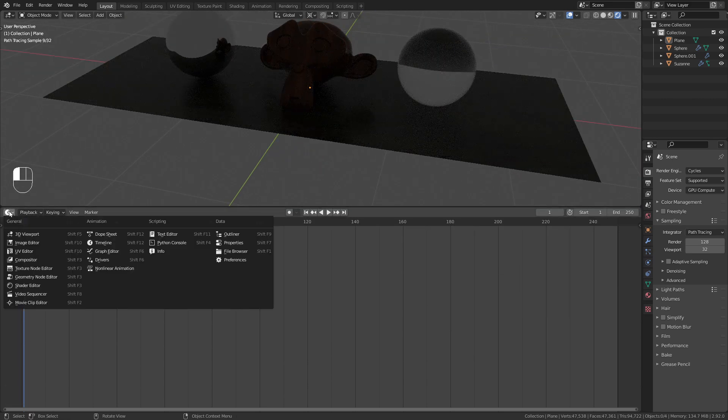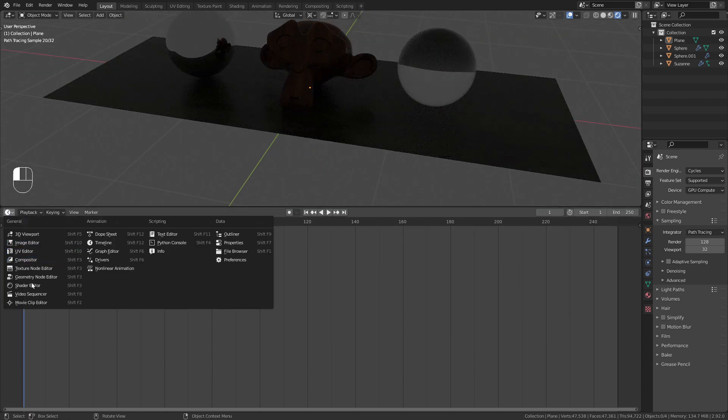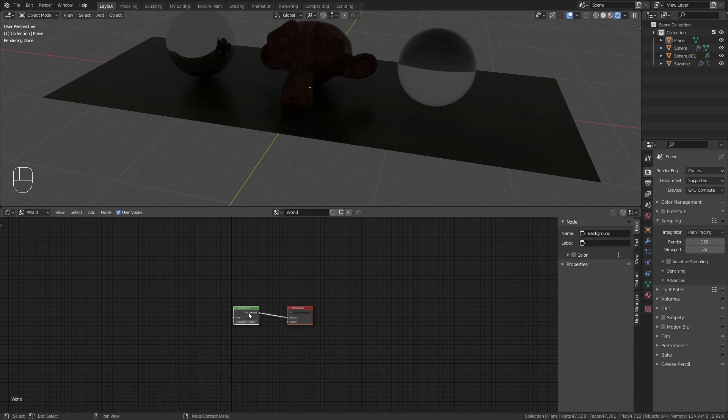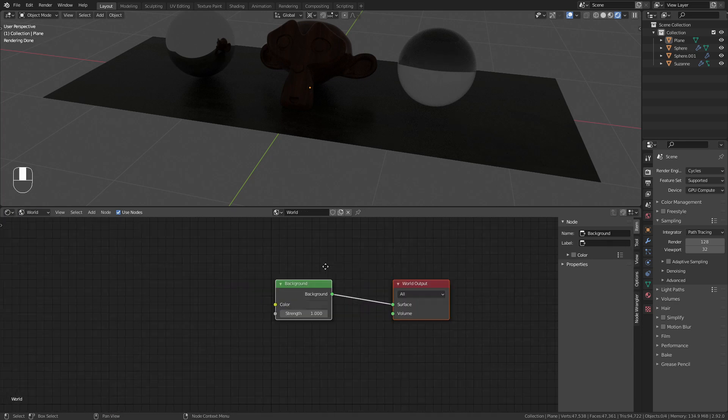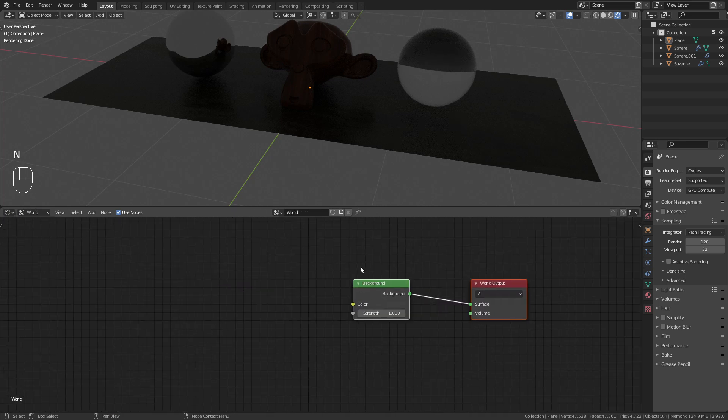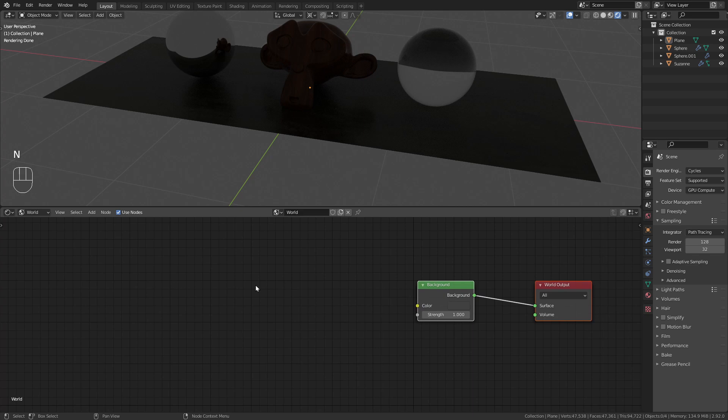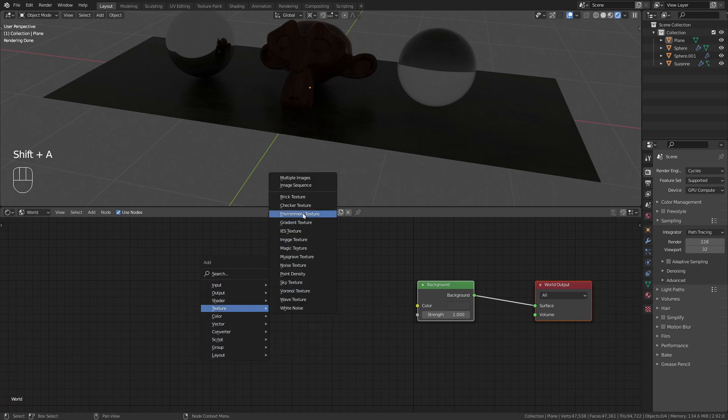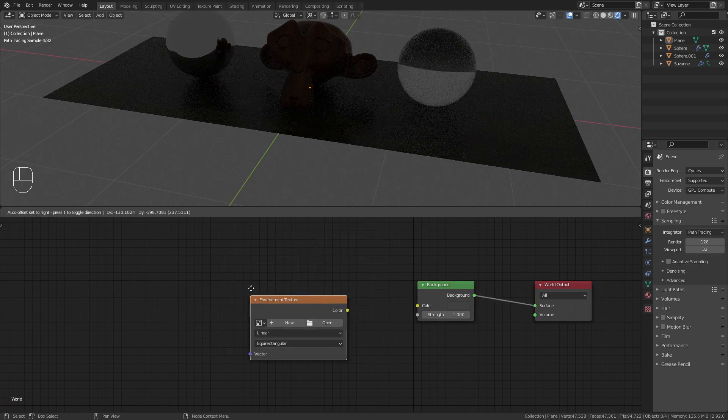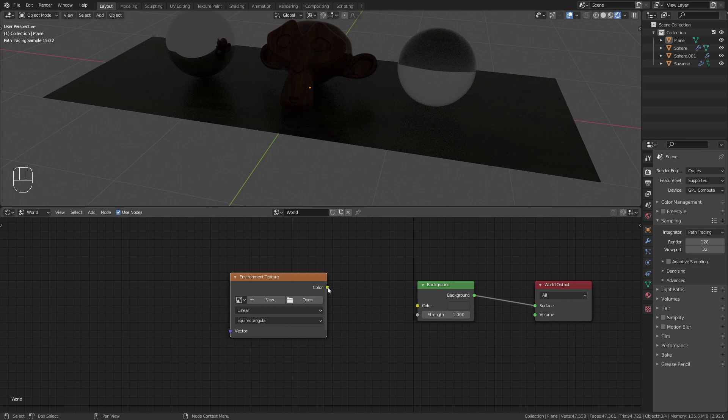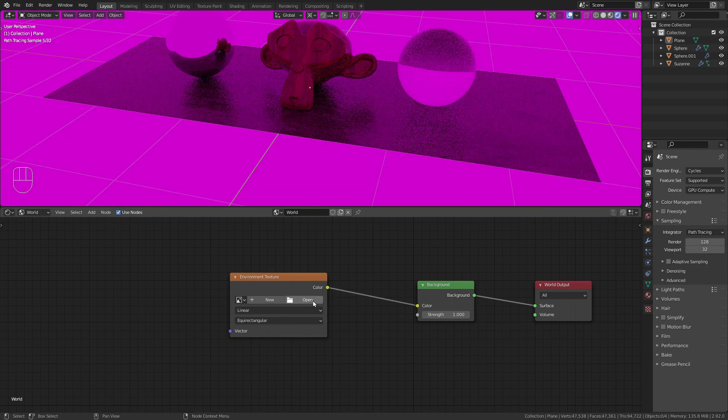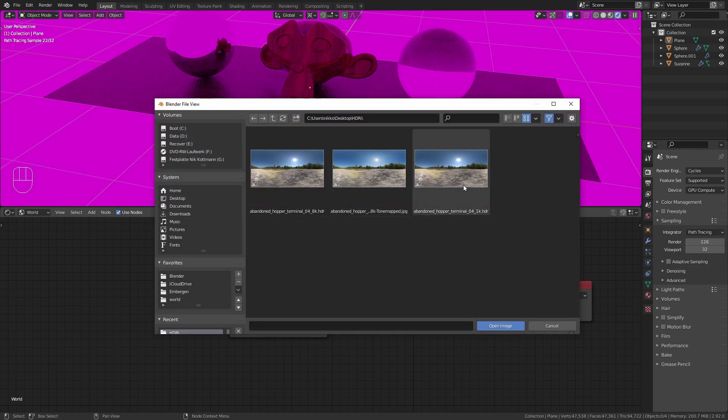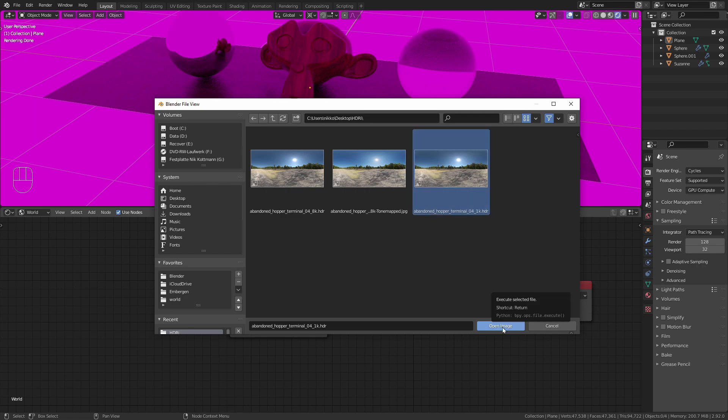I'm going to open up the shader editor, switch this to the world nodes. Then press shift A and under texture bring in an environment texture. Plug the color into the color, click on open, and first I'm going to load in the 1k HDR.